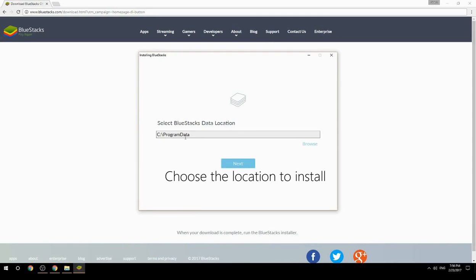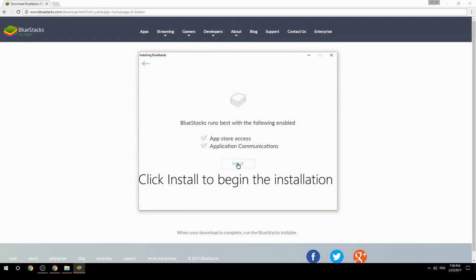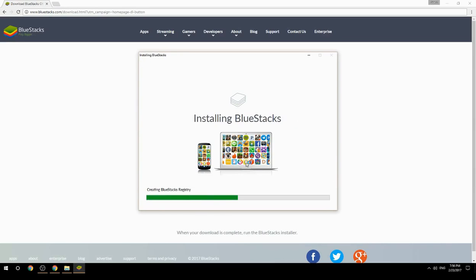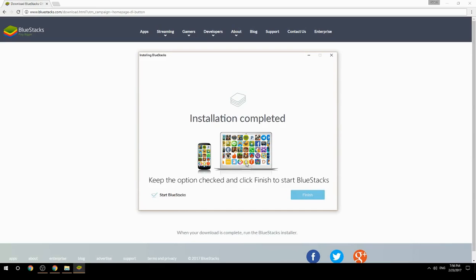Choose the location to install, then click Install to begin the installation. Once complete, keep the option checked and click Finish to start BlueStacks.